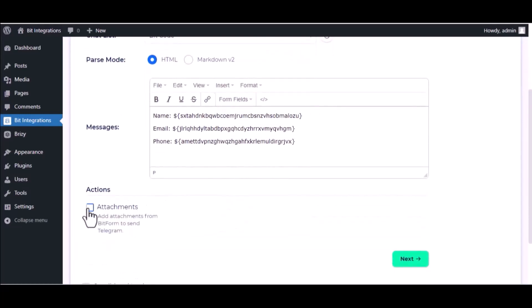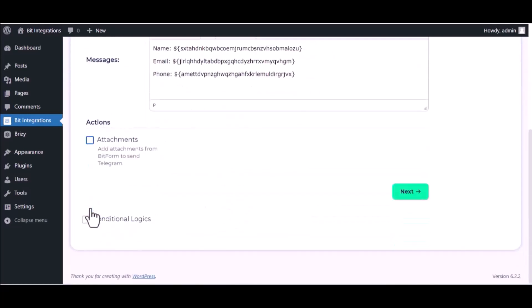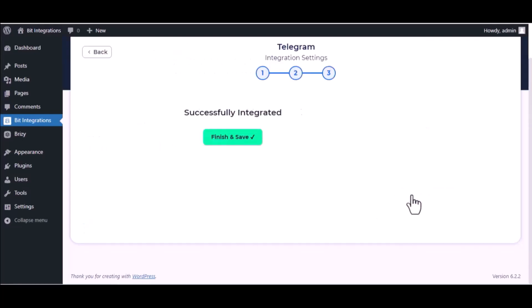You can attach file also. Here is the conditional logic. You can use it if you want. If the condition matches then the data will send to Telegram. Then click next, finish and save it.